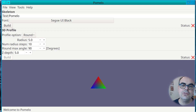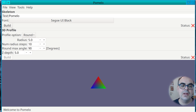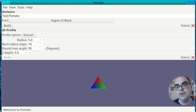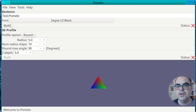In this video I would like to present my program Pomelo, that I have been working on during the last few years. The idea of Pomelo is to take text and turn it into a 3D mesh. So let's get started.